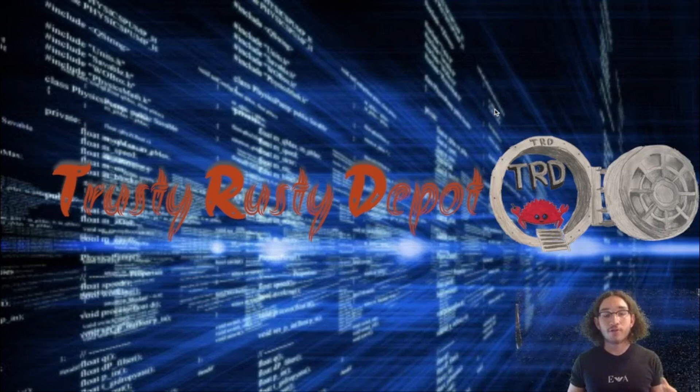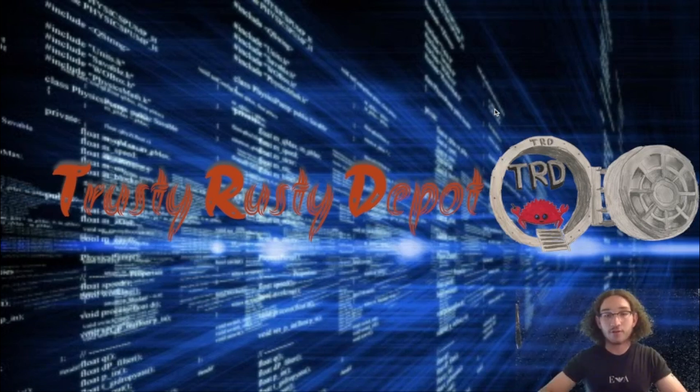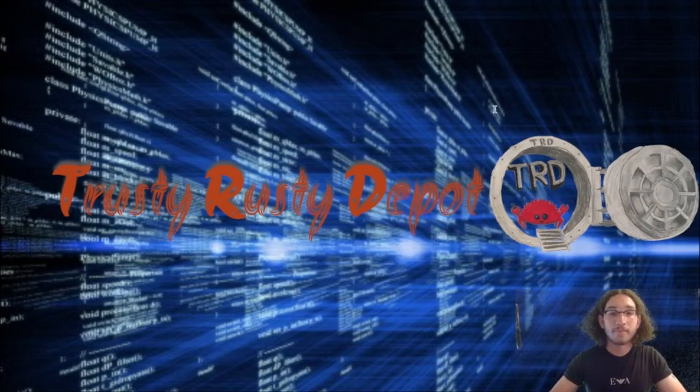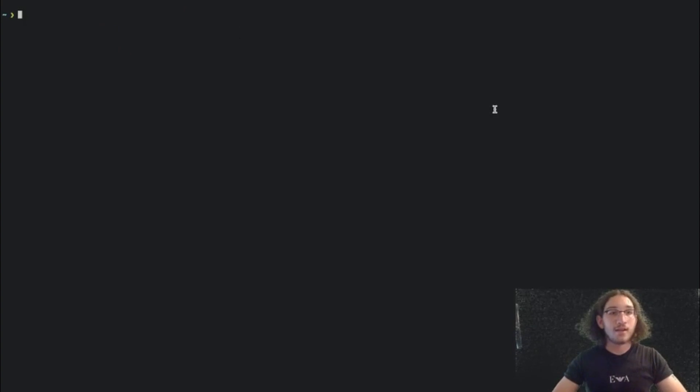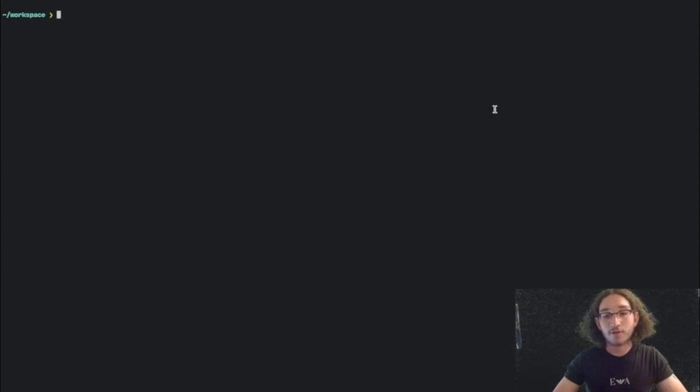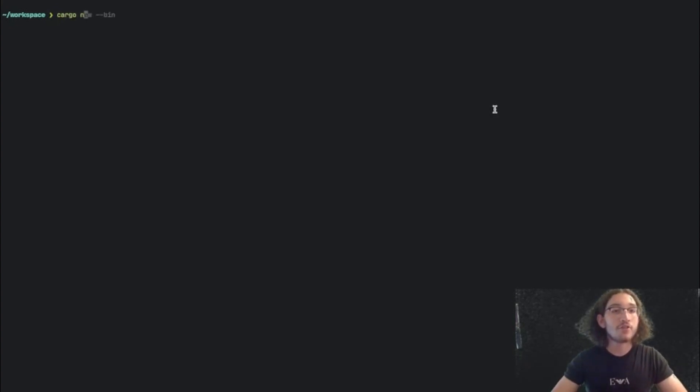In order to create a program at first, we're going to go to our terminal, and I'm going to go into my workspace folder. In order to create a new program, we're going to run the command Cargo new, and then a name,